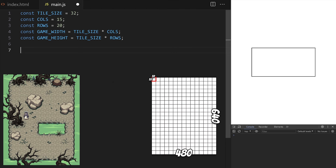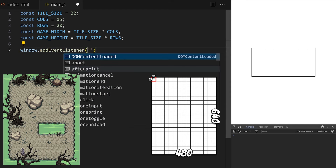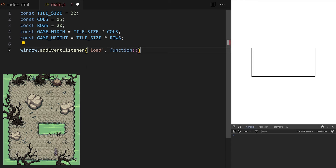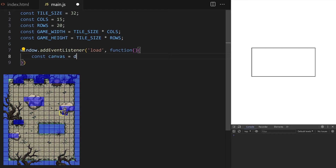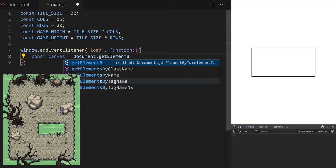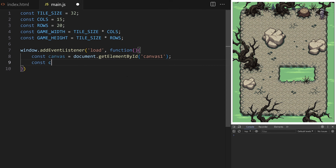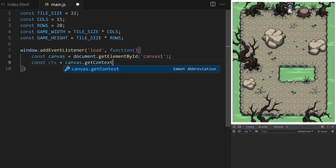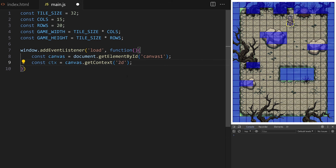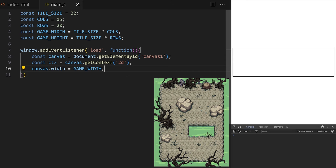We use these values to pre-calculate the game area. Game width will be tile size times columns — 32×15 is 480. Game height will be tile size times rows — 32×20 is 640. So we have a game area of 480×640 pixels. We only want to draw the game and run animations after all important resources are fully loaded — images, script files, HTML elements. Only when everything is loaded will we run the code inside this block. I start by setting up my canvas element, creating a variable called canvas, and pointing it to the HTML canvas element by its ID.